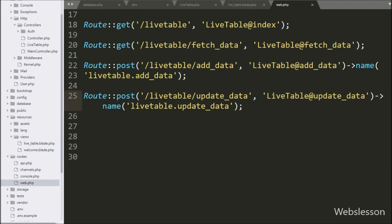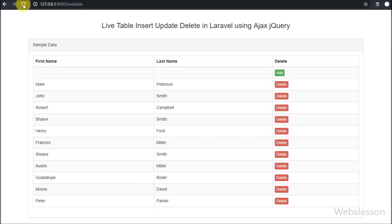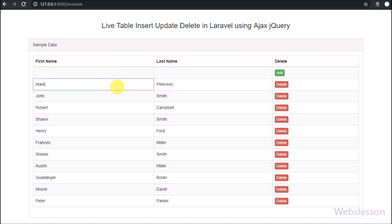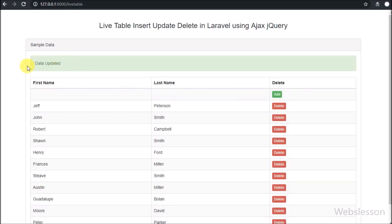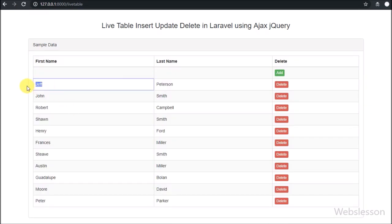Now we check the output in the browser. First we refresh the browser, and after refreshing we can see the MySQL data in table format on the web page. The table column content is editable, so we can change the content. Here in the second row, which was inserted during the live insert part, we edit the first name column data, change the first name, then leave that column. After leaving the column, above the table we can see a success message confirming the data was updated. After refreshing the page, we can see the data has been changed — this is how we edit or update live table data using AJAX in Laravel.